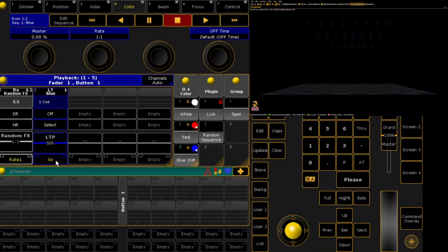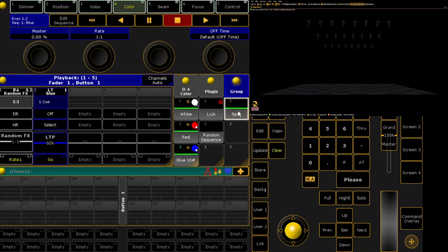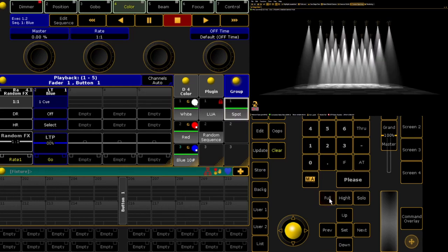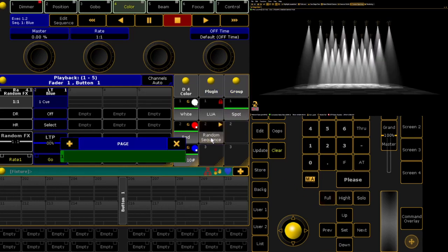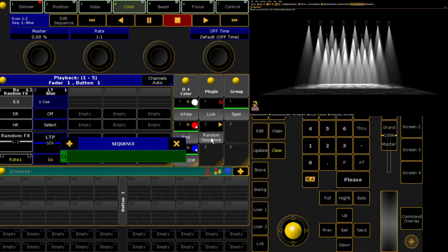To create my first effect, I put all spots to full, then launch the plugin. I choose page 1 and executor 3, and leave all other parameters at their default values.